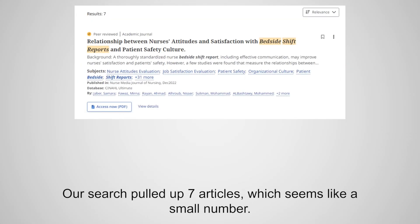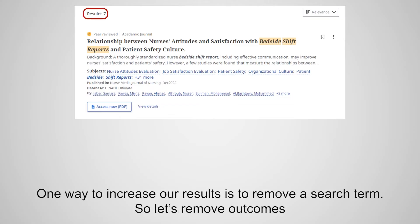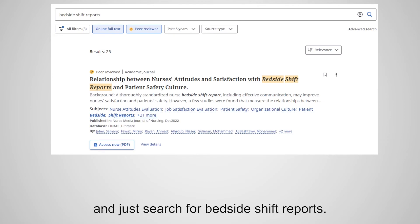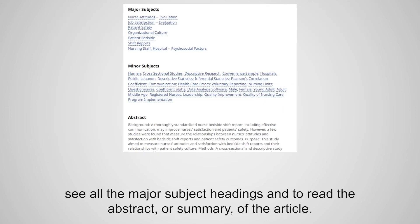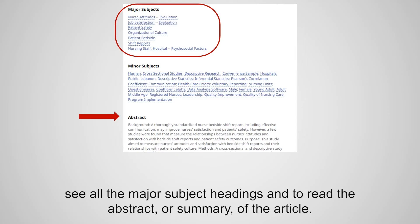Our search pulled up seven articles, which seems like a small number. One way to increase our results is to remove a search term. So let's remove Outcomes and just search for Bedside Shift Reports. Now our results increase from 7 to 25. Click on the title of an article to see all the major subject headings and to read the abstract or summary of the article.